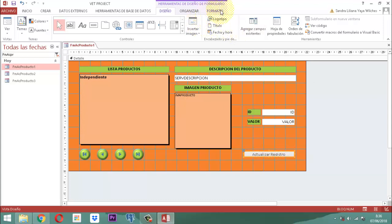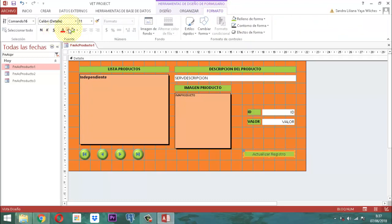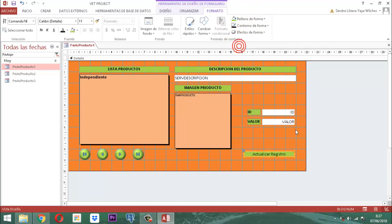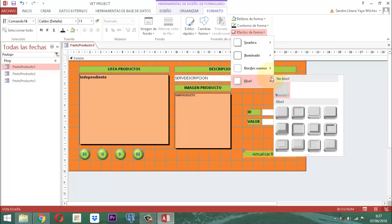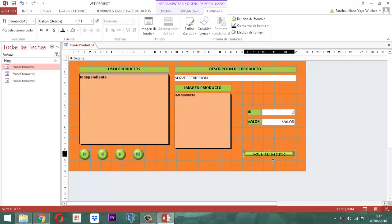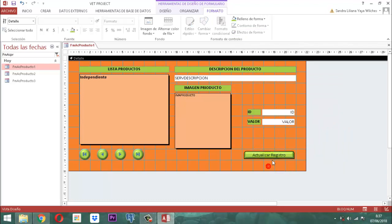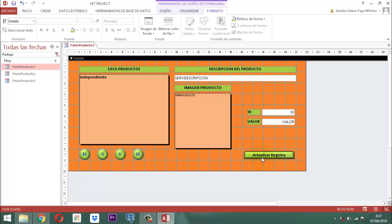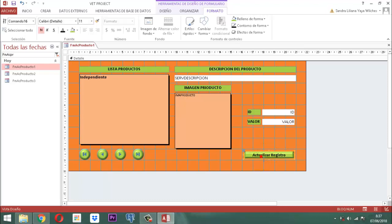Entonces, este botoncito acá lo alargamos un poco más. Le escribimos el término 'actualizar registro' — mejor la palabra actualizar. Actualizar registro. Este botoncito le decimos formato, le damos el color verde, acá color negro. Le ponemos esta forma, resaltamos la forma con color negro, y lo establecemos con un biselado. Lo ampliamos un poquito más para que quede mejor. Lo ponemos en negrita. Si ustedes quieren ponerle a la izquierda un icono de actualizar, pueden hacerlo. Lo pueden dejar así sencillo, como quieran.